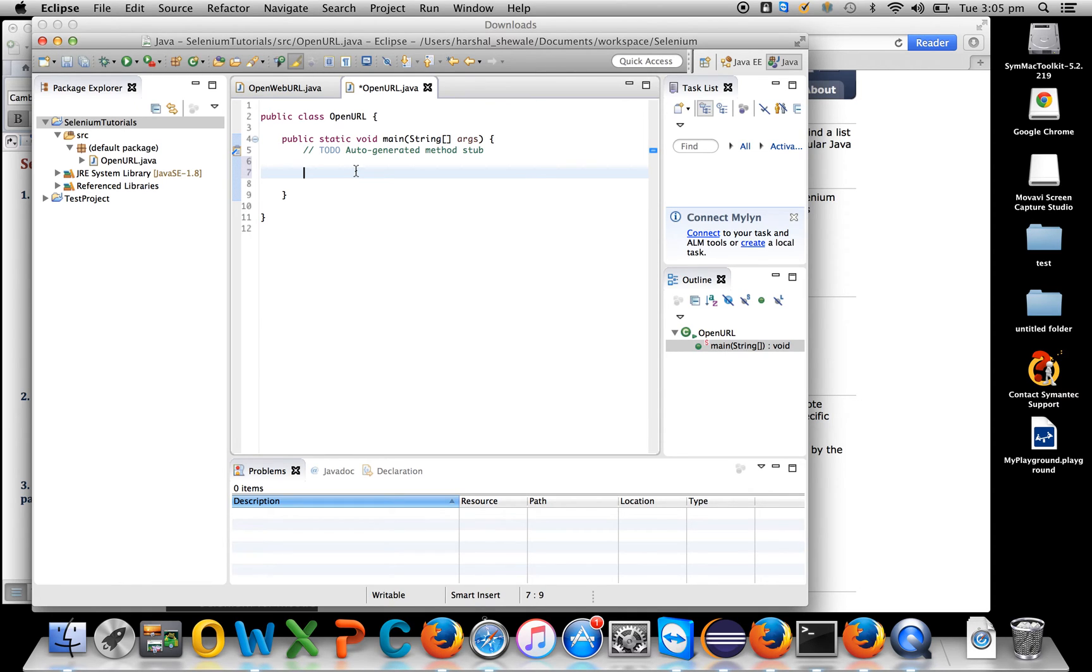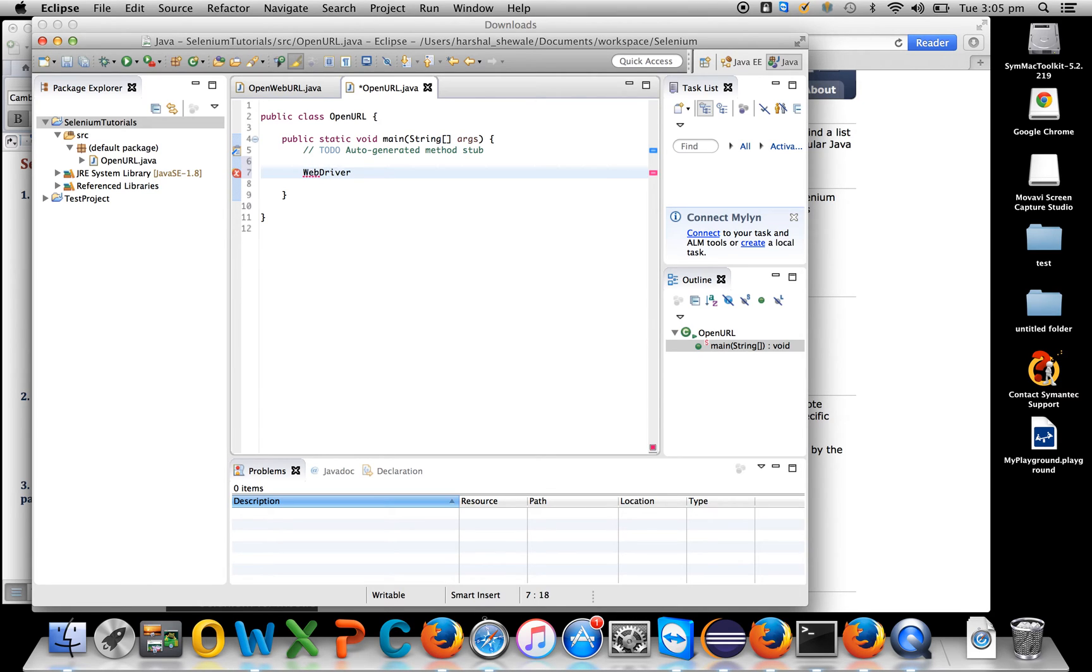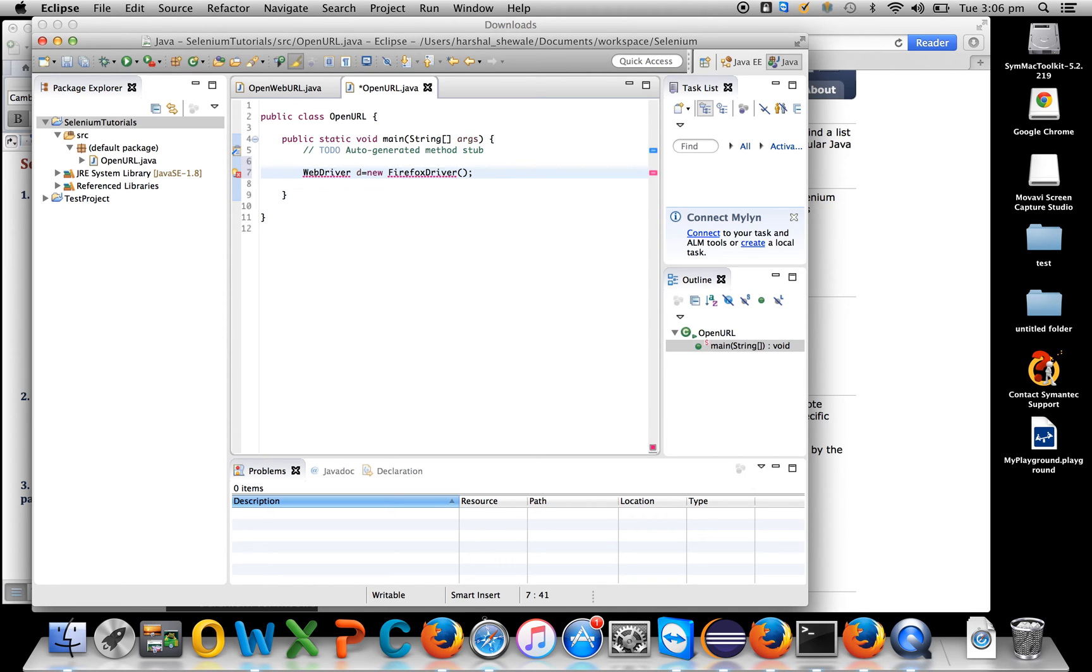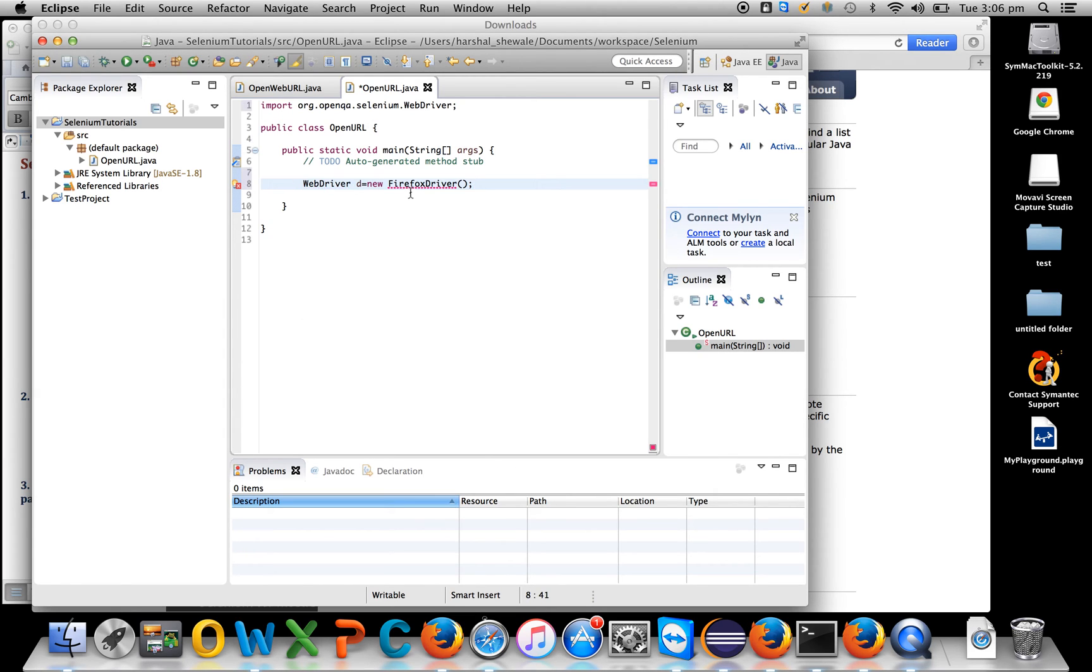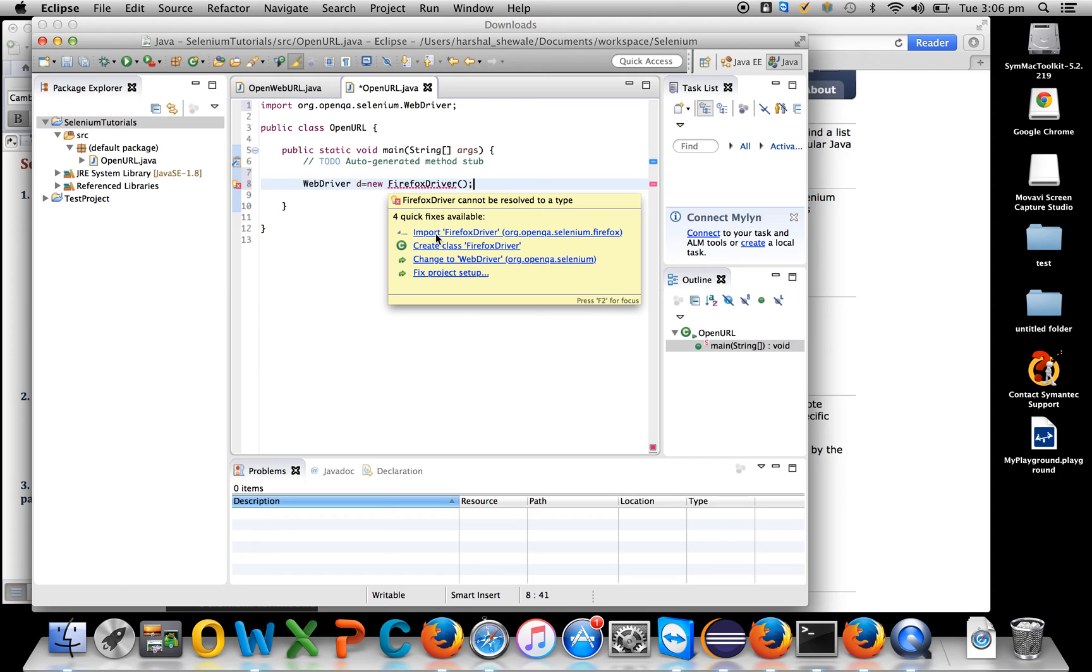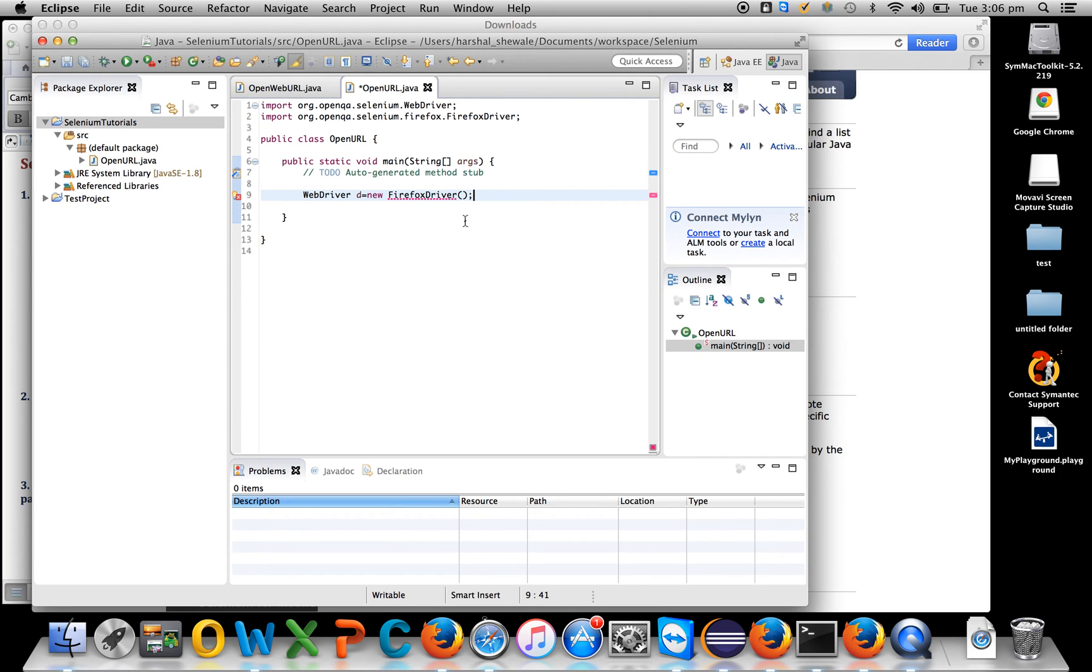That's it, Selenium is configured. It's nothing but adding the jars in Eclipse and Eclipse will become a Selenium editor. The first step is to open the URL, so create an object of WebDriver. We need at least one browser to open the URL, so we'll start with Firefox. Create a driver object of FirefoxDriver. You have to import WebDriver.org and import the FirefoxDriver. These are the two imports: one is for WebDriver and one is for FirefoxDriver.